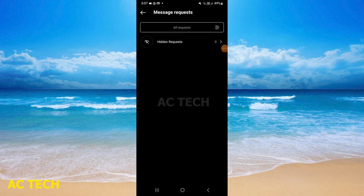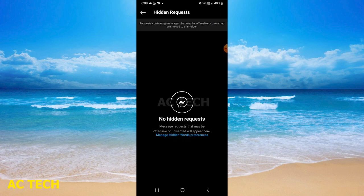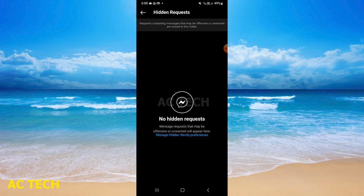Here is hidden request. Tap here and it will show you no request is hidden.